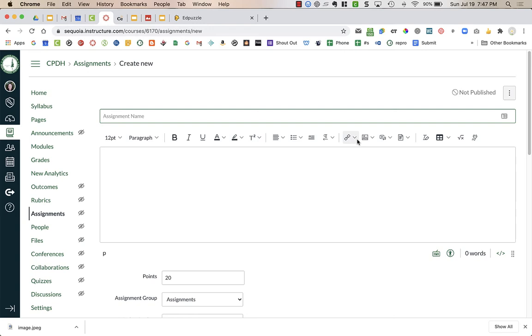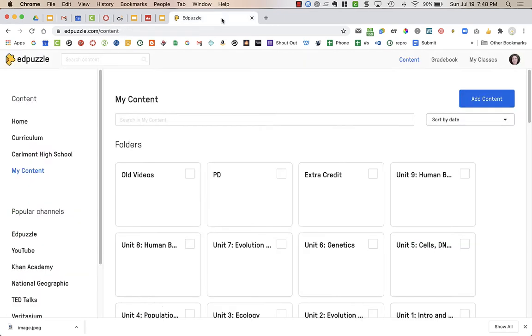When I want to create an assignment that is an Edpuzzle integrated assignment, the first thing I need to do is actually go to Edpuzzle. Edpuzzle should be connected to our Canvas account because our district now has a pro account, and so you don't need to worry about connecting Edpuzzle.